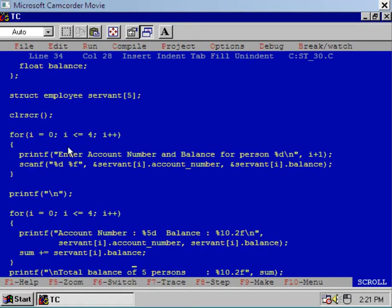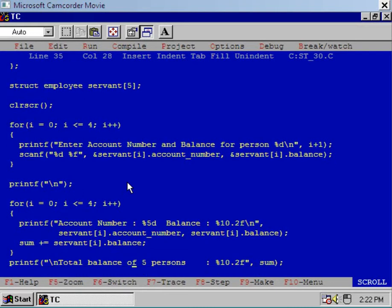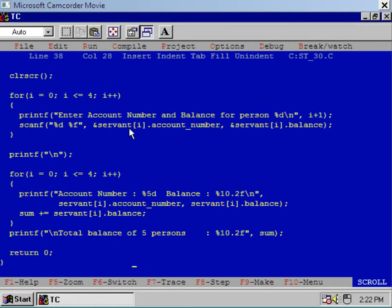Using a for loop I have collected the information about account number and balances of five different persons and stored these values in respective structures. So when i is equal to zero, I initialize the structure servant[0]; when i is equal to one, I initialize servant[1], and so on.